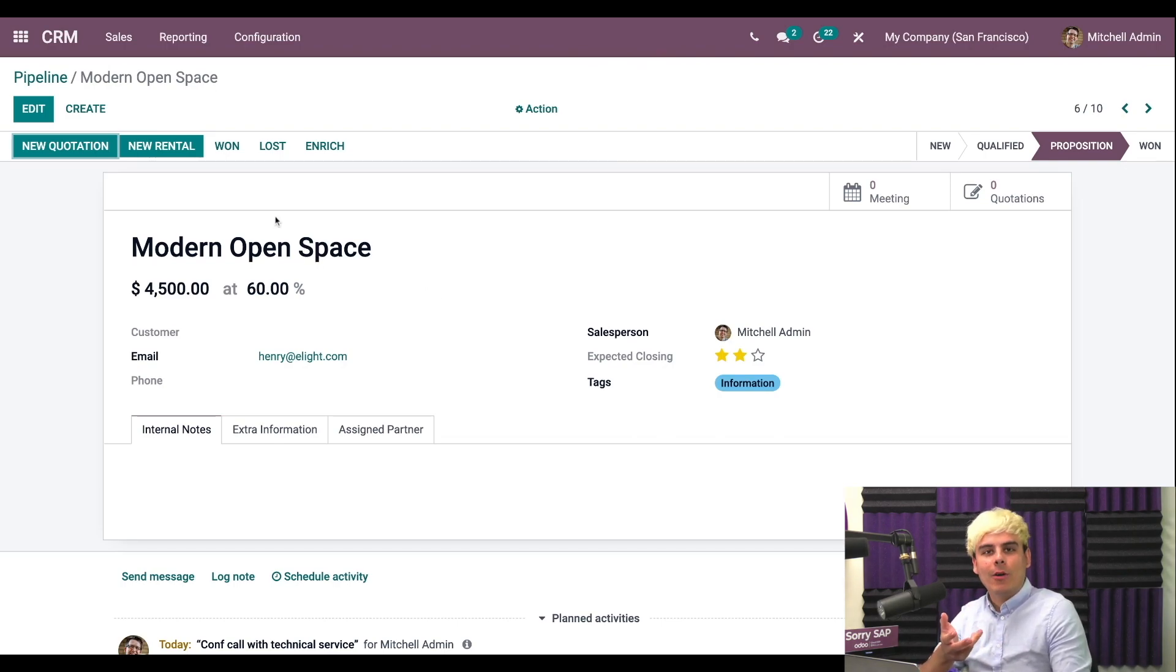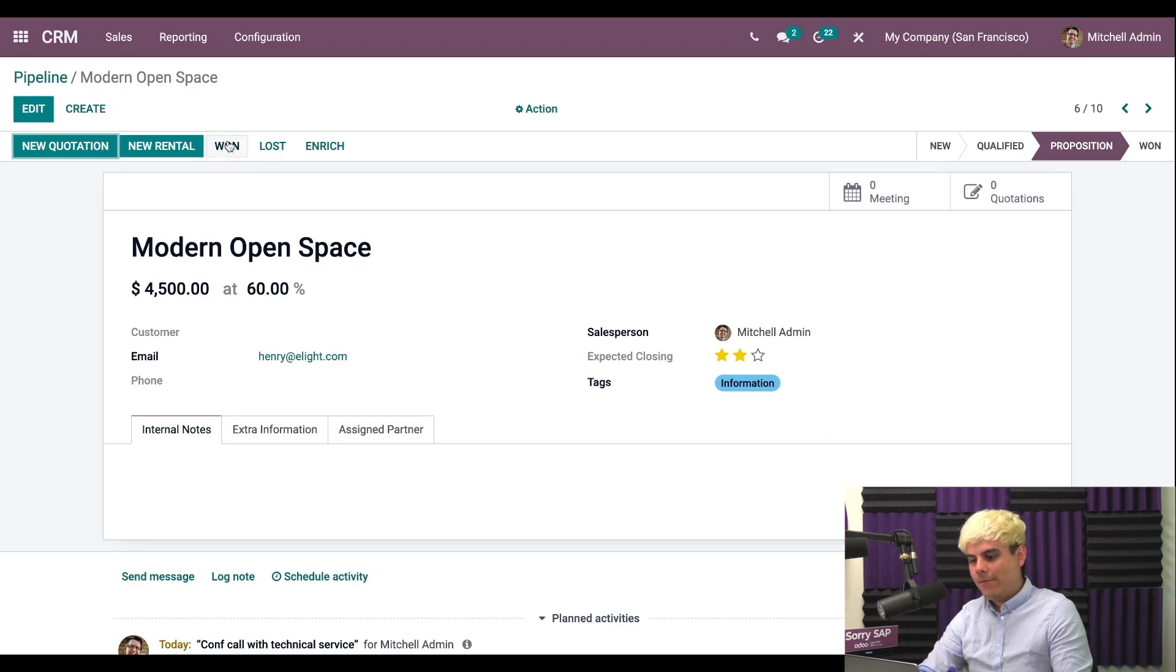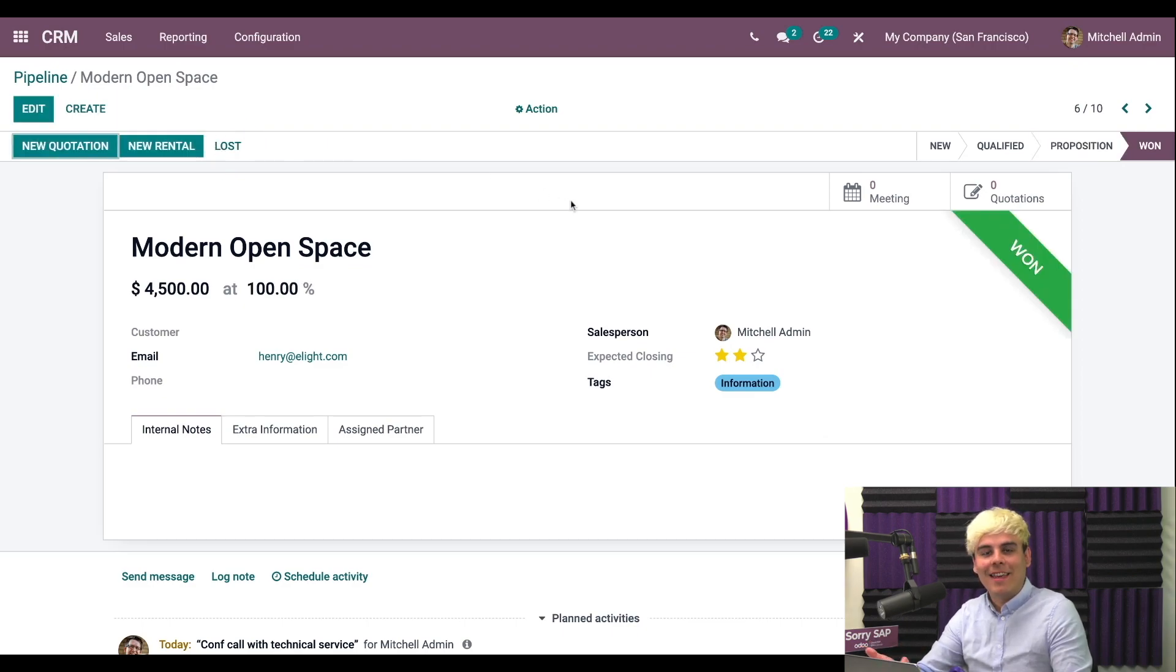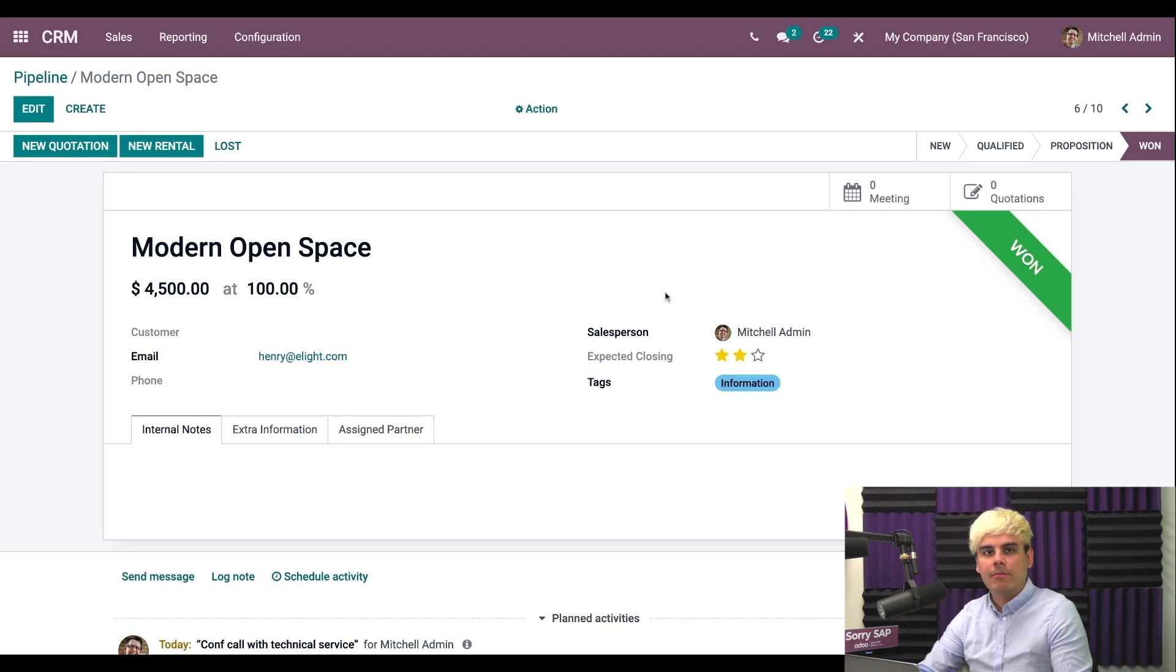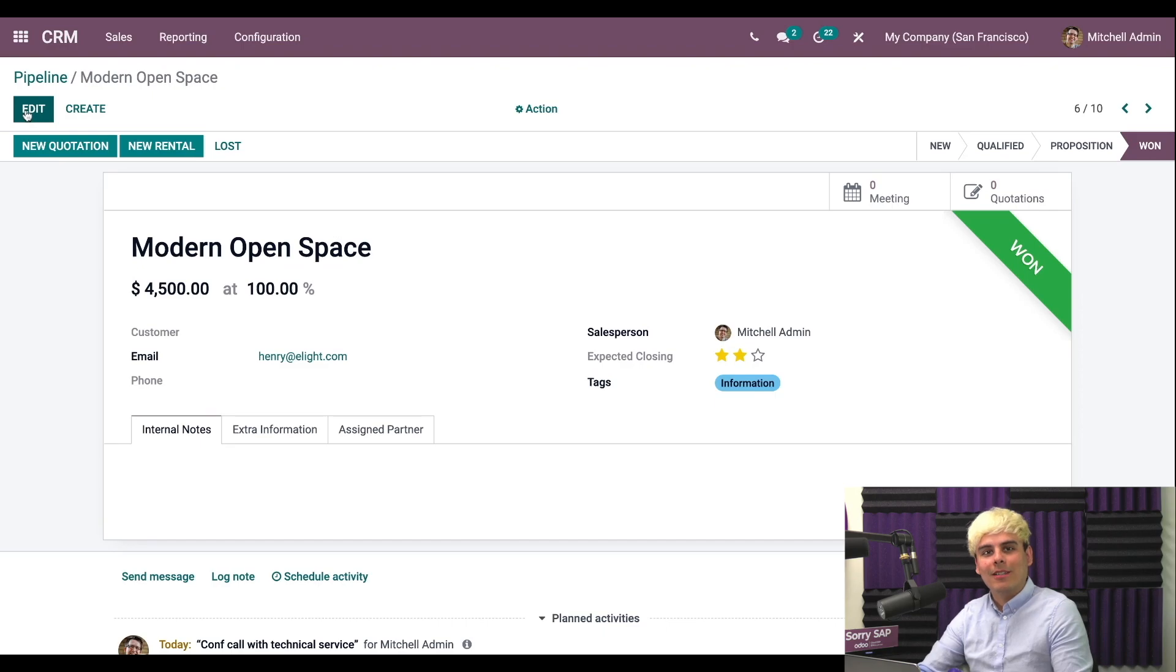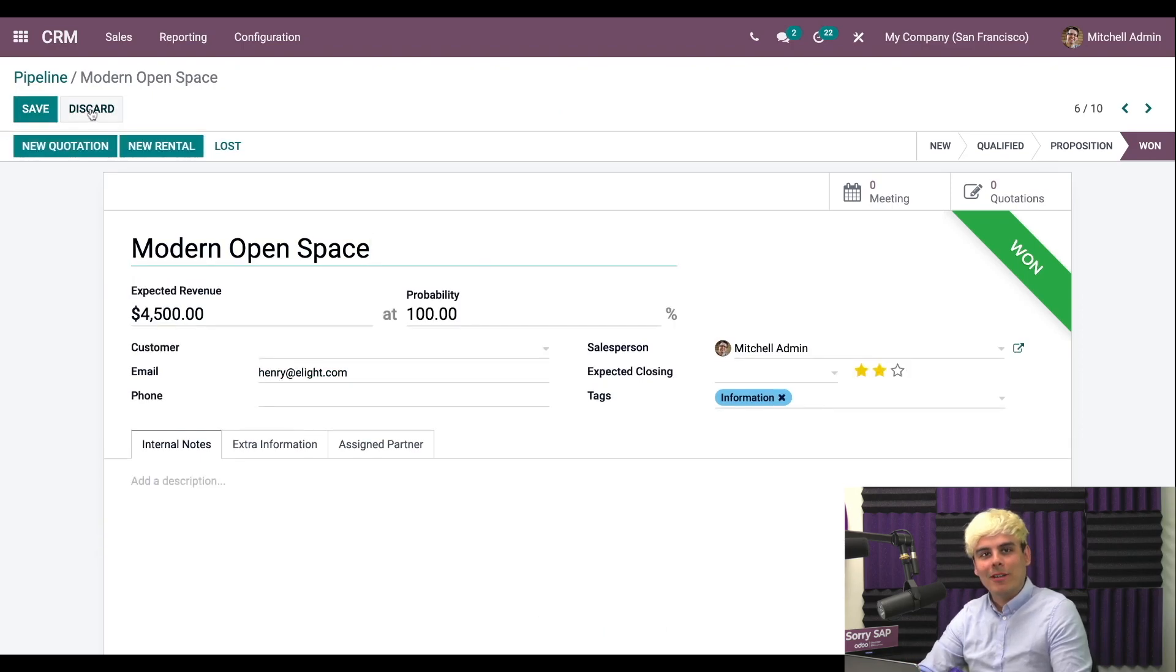So we can go ahead and mark it as one. If I just click there, it's that easy. And now this opportunity has a shiny new banner and it's been moved to the won stage as we can see up here. I could still edit the opportunity at any time, even after it has been marked as won.